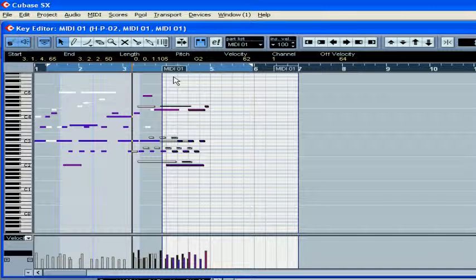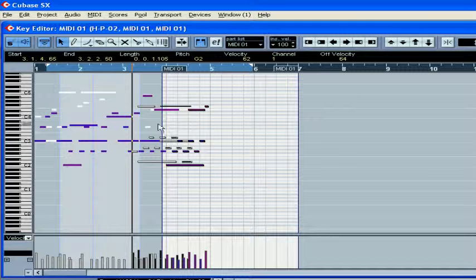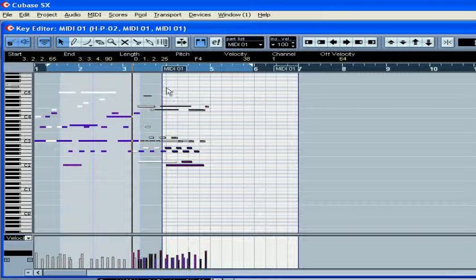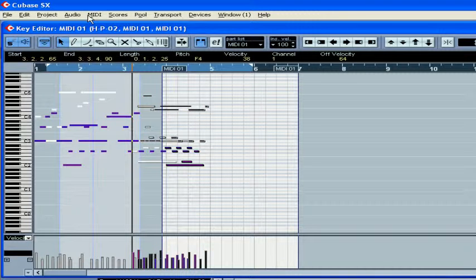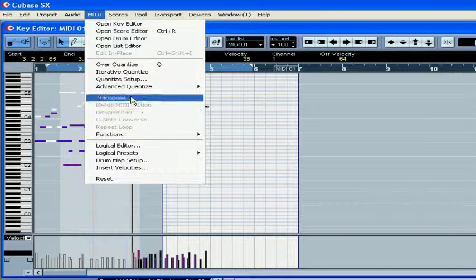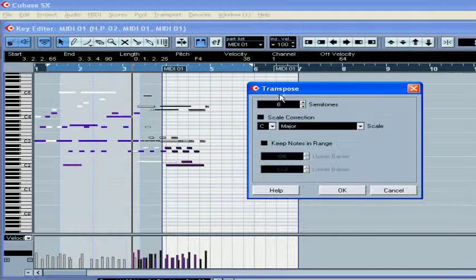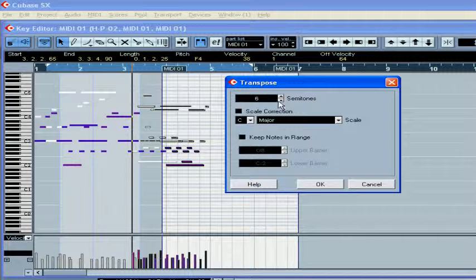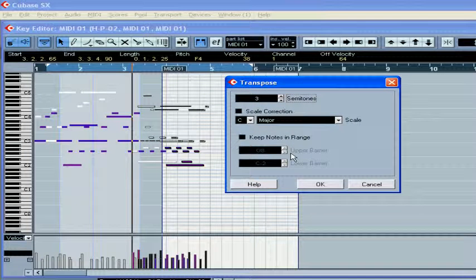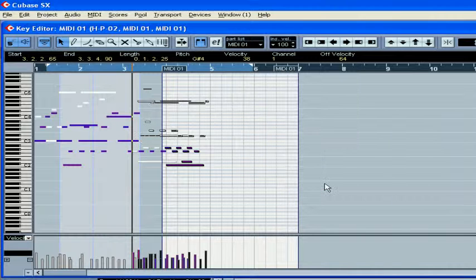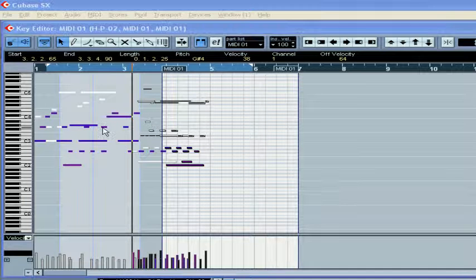Another way to transpose notes can be found under the MIDI menu. Select your notes, select MIDI, Transpose, make your desirable selection and click OK.